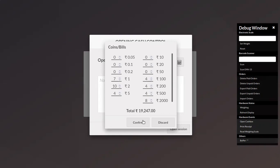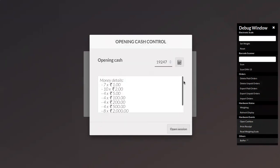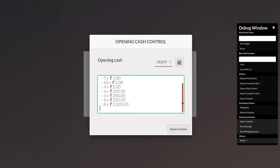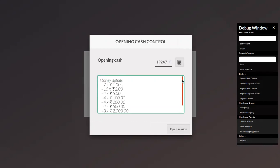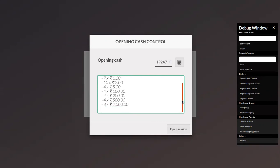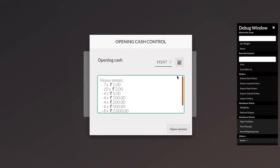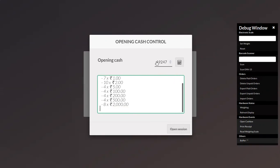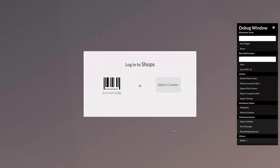Now here we can confirm, and you can see the money details are added to the note. This note will be used as a reminder when you close the session - these details will be shown at the time of closing. Here we can find the total opening cash, and now we can open the session.